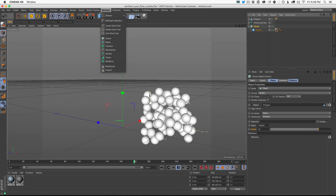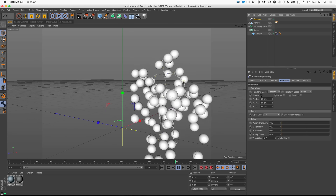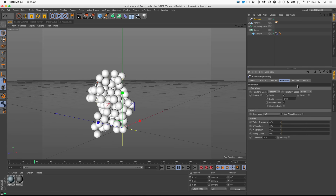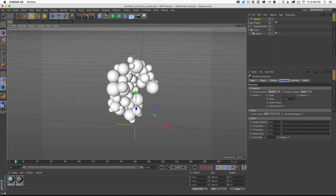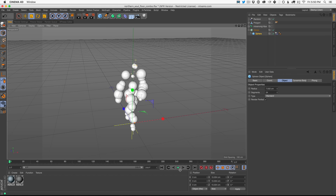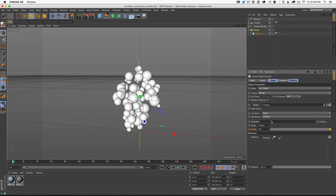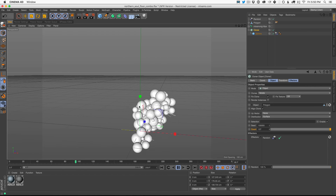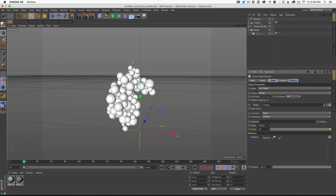I'm going to add a Random Effector — make sure the Cloner is selected, go to MoGraph Effector, Random. I don't want position random, just scale, to make the spheres different sizes. Then back up and look at this as a standing human. The overall size is still a little too large. You'll always want to dial the scale and count together — turn down the scale, then turn up the count to fill it up. That's feeling more like a good ratio.